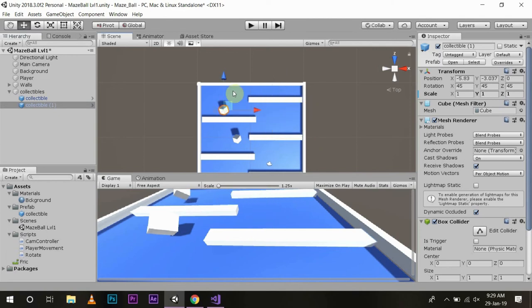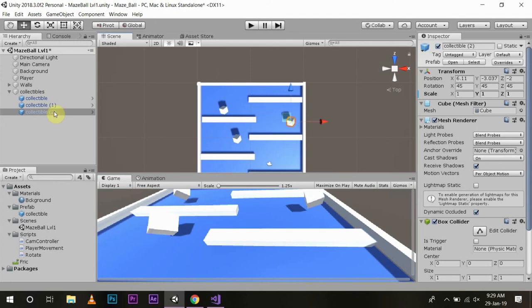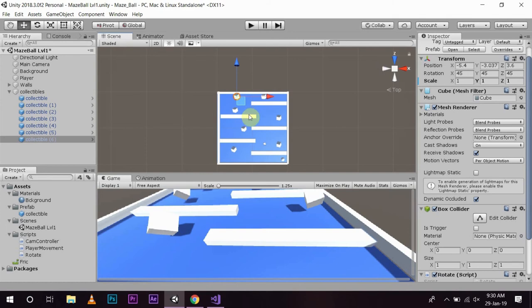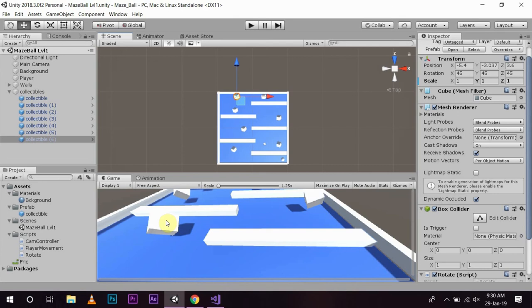We will make more game objects like this. Now we have made around six game objects which is more than enough for our game right now. We will press Ctrl+S to save.